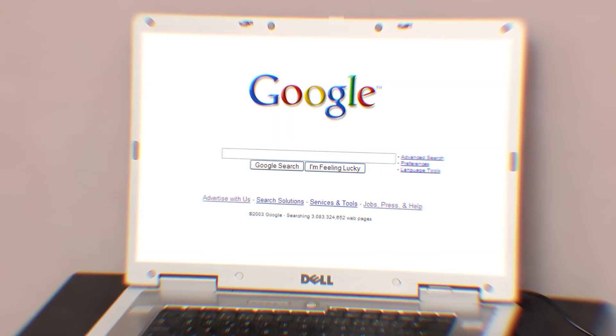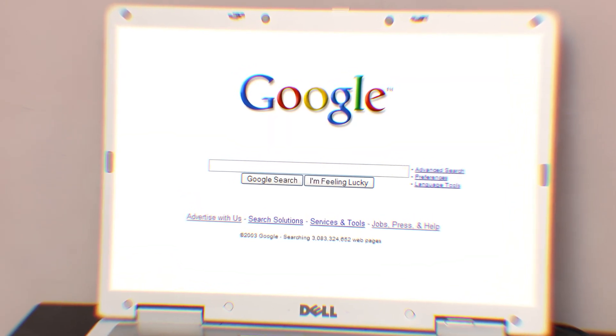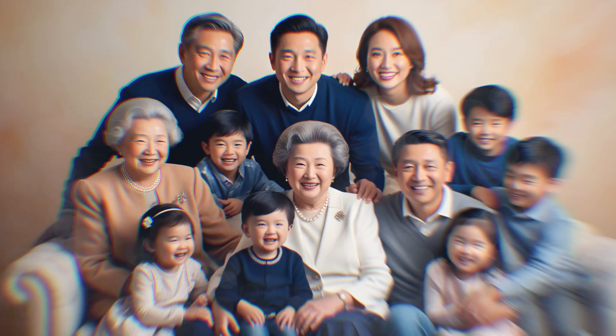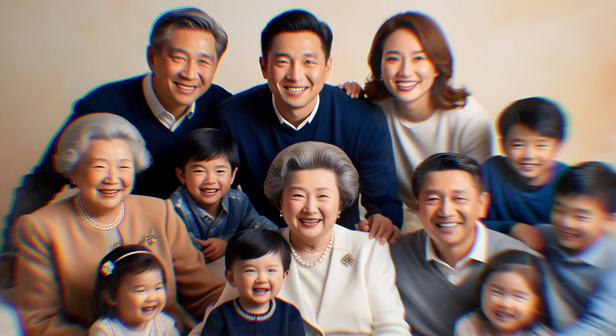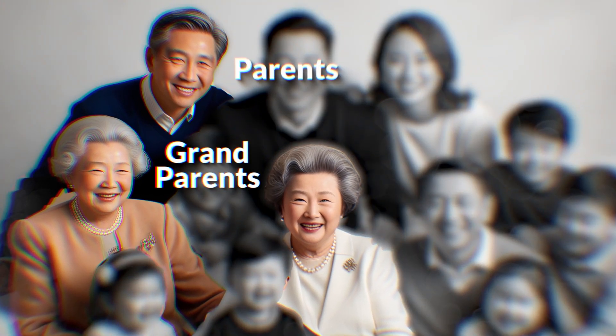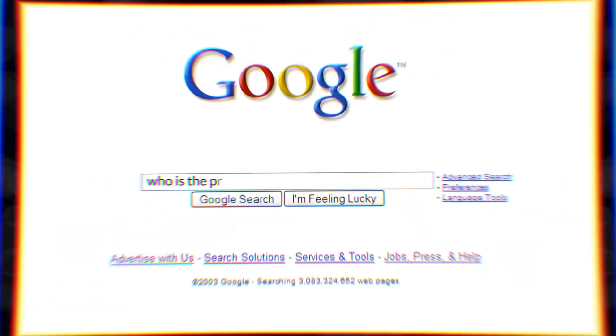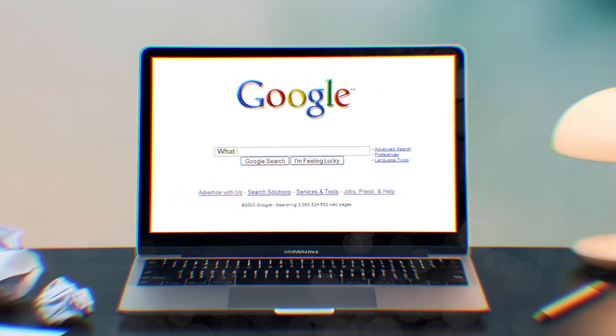If you're around my age, you might remember the first days Google was starting to be used in our homes. The older people of the family, who were not familiar with the technology, like our parents and grandparents, would ask it questions like they were talking to a human — like 'who is the president of India?' or 'what is the weather going to be like tomorrow?'